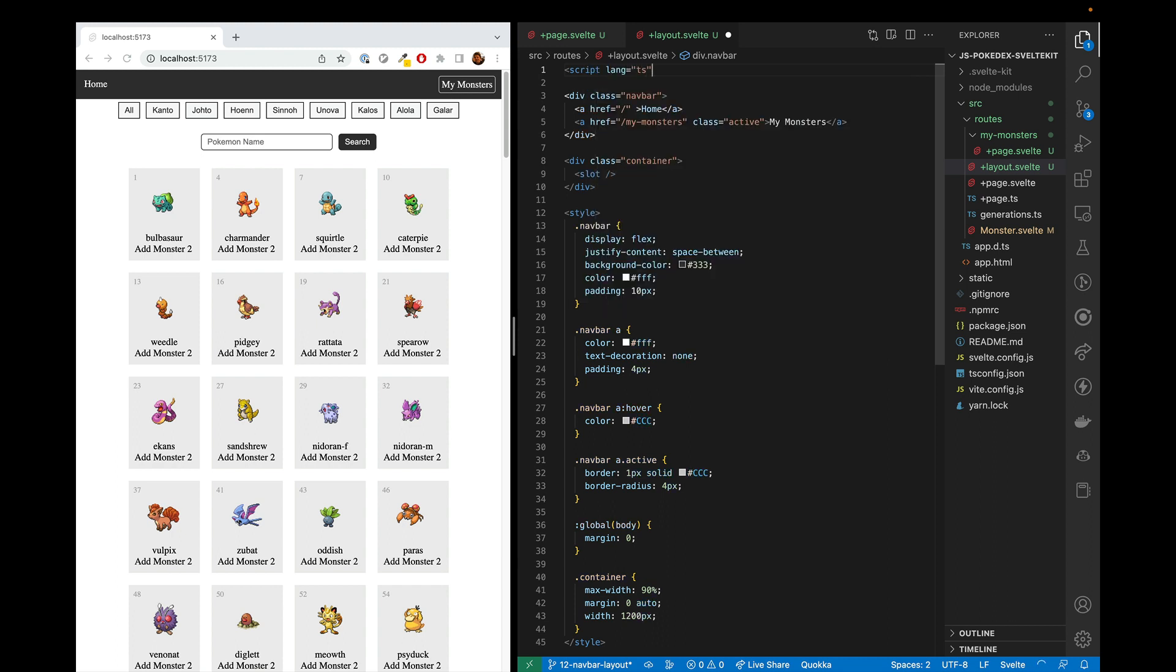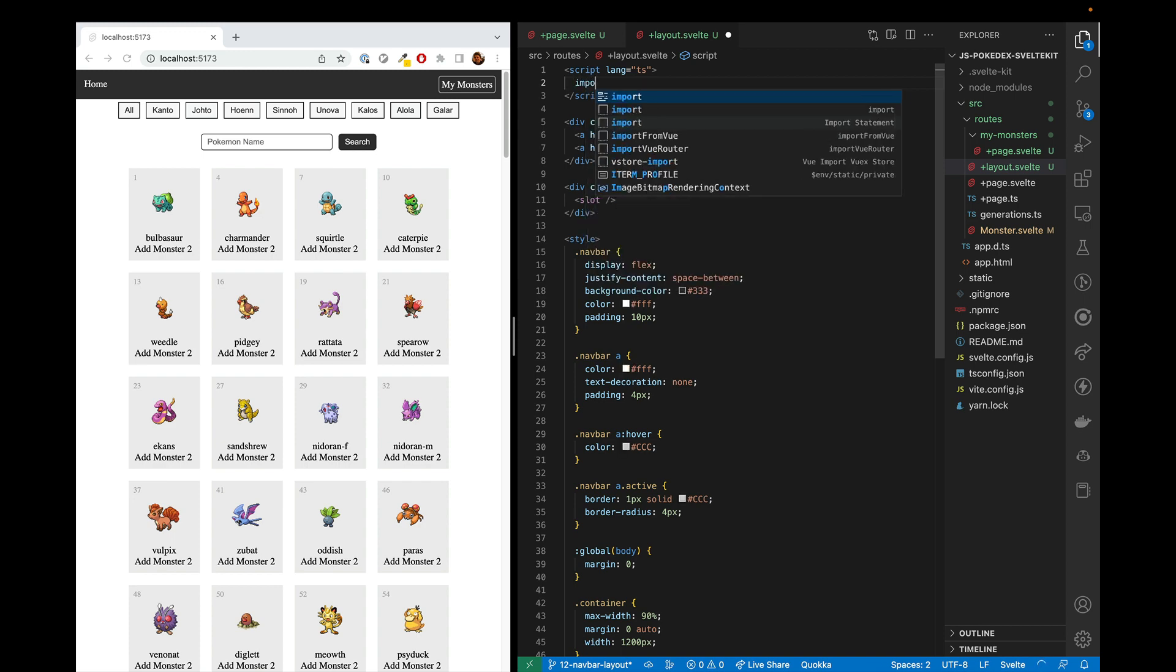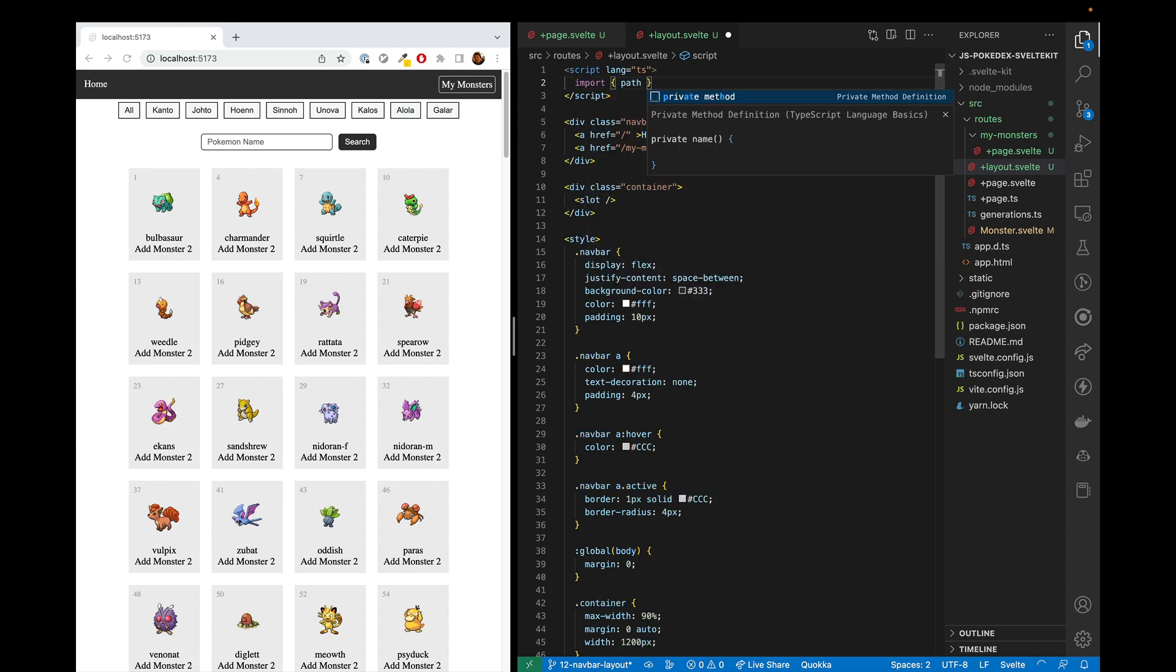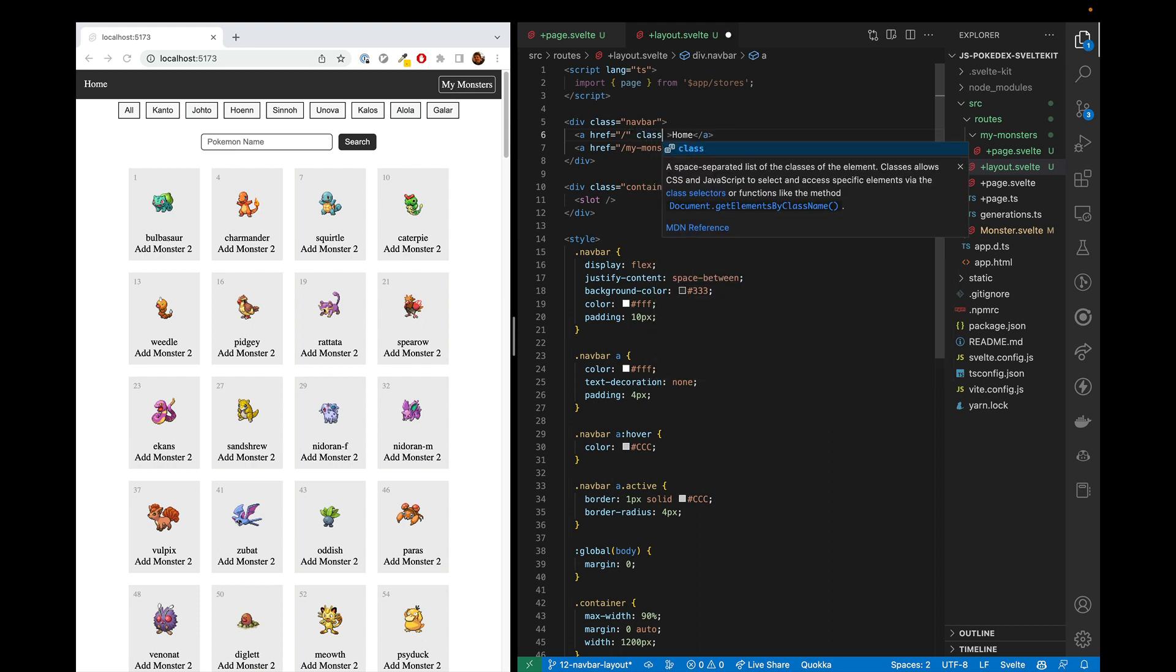So we'll go ahead and put in our script tag. And here, we're going to import the page, we're going to call path name later from app slash stores. And what we're going to do here is you might remember this from a couple episodes ago.